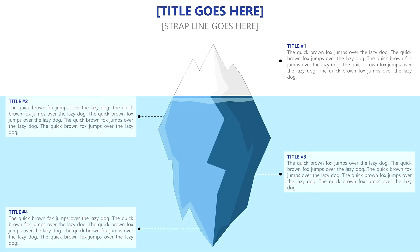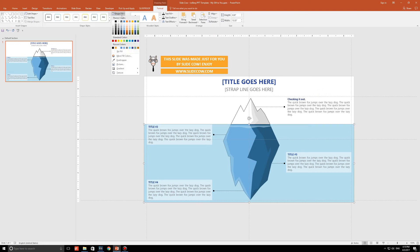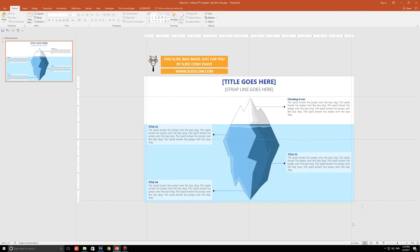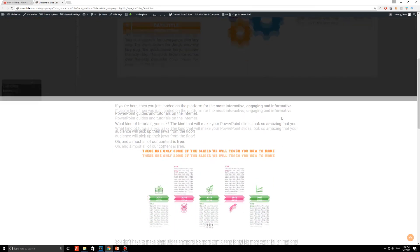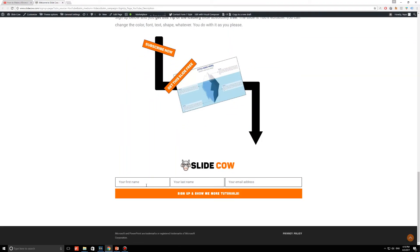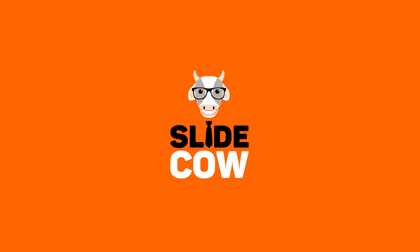Do you want this tip of the iceberg slide, which by the way was handcrafted by Slide Cow, meaning it is 100% customizable for absolutely free? Then please click on the first link in our description and sign up to our mailing list for tons of updates and exclusive content. Your welcome email will include a download link for the slide. Also, if you have Facebook, please go to facebook.com/slidecow and follow our page.